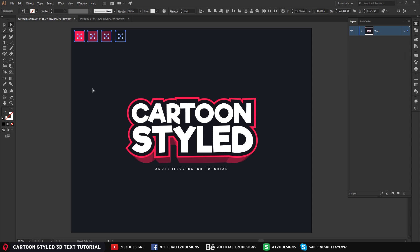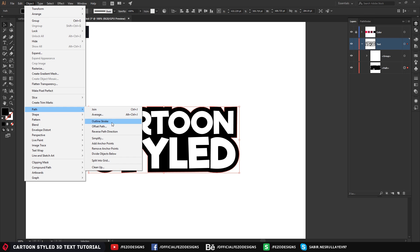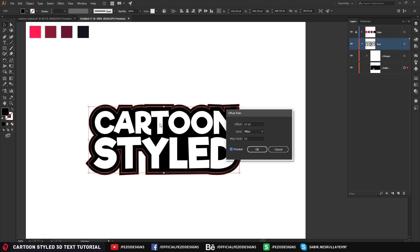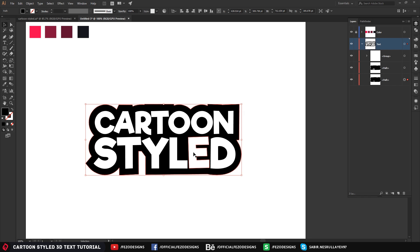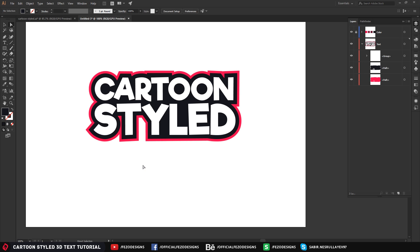Now we have a nice straight line. I'm going to add the outer stroke, which will be red. Select the stroke layer, then go to Object, Path, and select Offset Path. Make sure Preview is checked so we can see what's happening. Set the Join to Miter and the Miter Limit to 10 points, then click OK. Select the Eyedropper tool and give it the red color, and also use the Eyedropper for the stroke color.